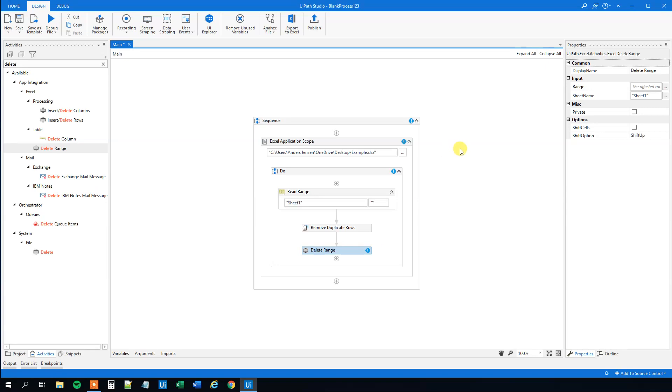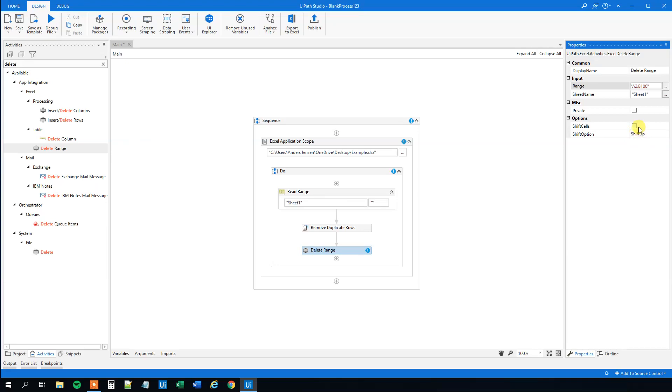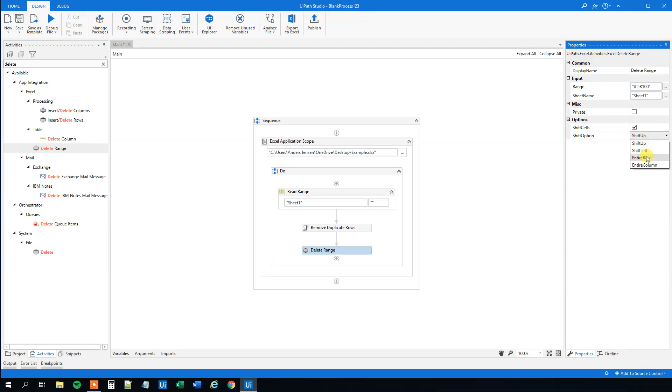Go to UiPath. So we'll delete the range. We won't delete the headers. So we will delete from A2 to B100. Just choose how many. You can choose B10,000 to make sure that we're actually deleting what we want. And then we want to make sure that we adjust our table range dynamically. So choose the shift cells here and the entire row like this.